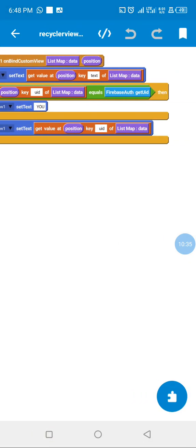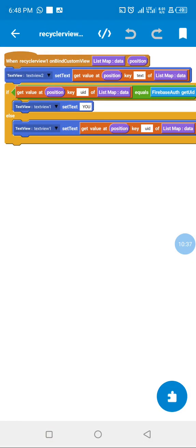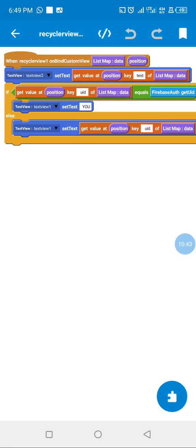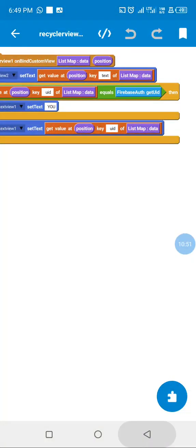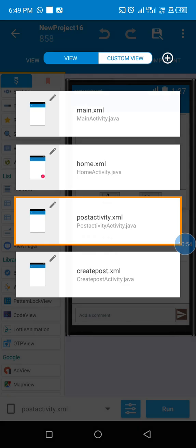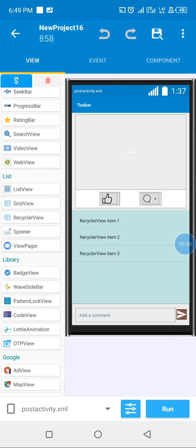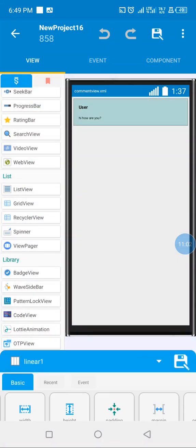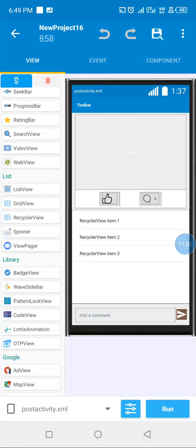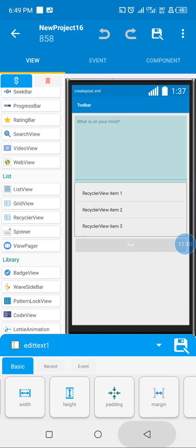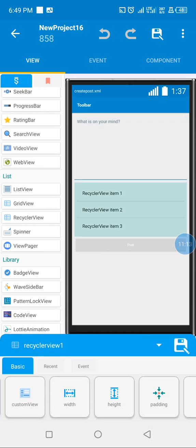In our custom view we check if the comment is from the current user — if the comment is from the current user we set it as 'you', or we pass the UID. We pass this to our comment RecyclerView and comment view.